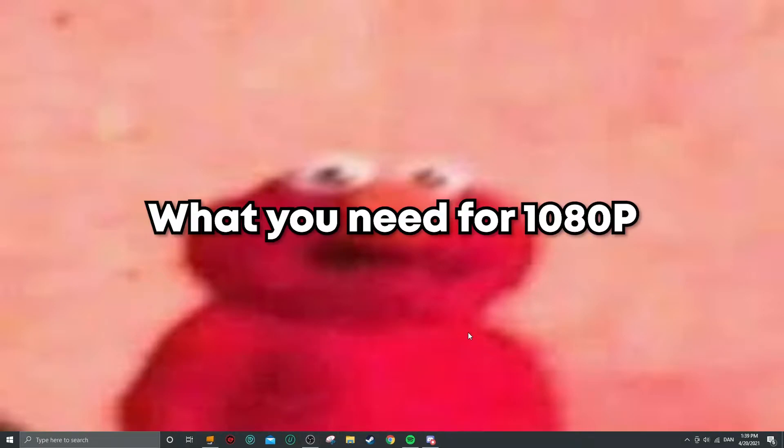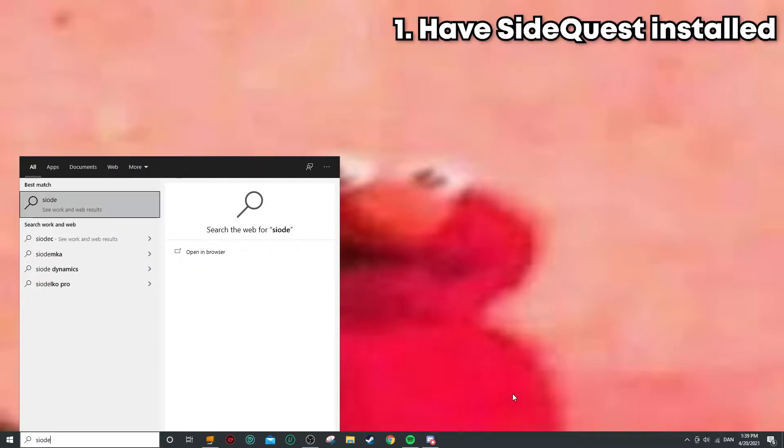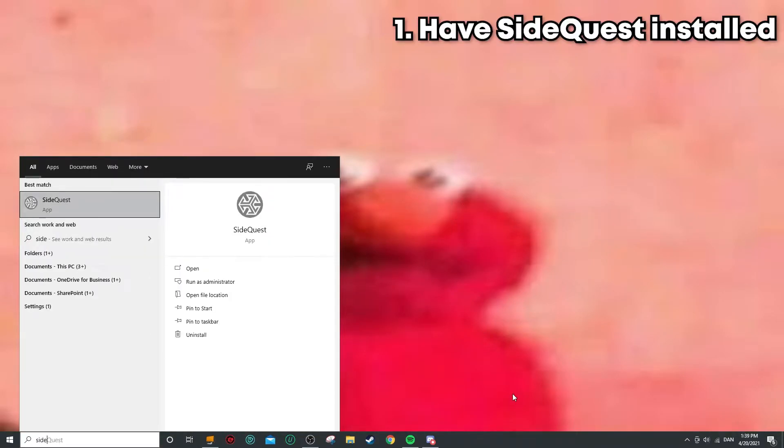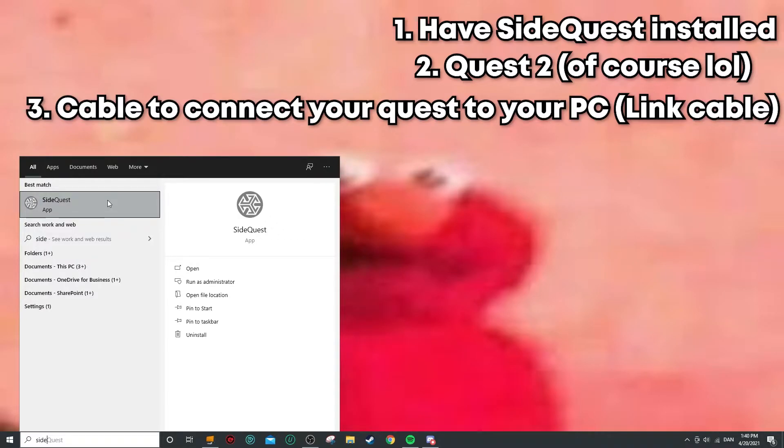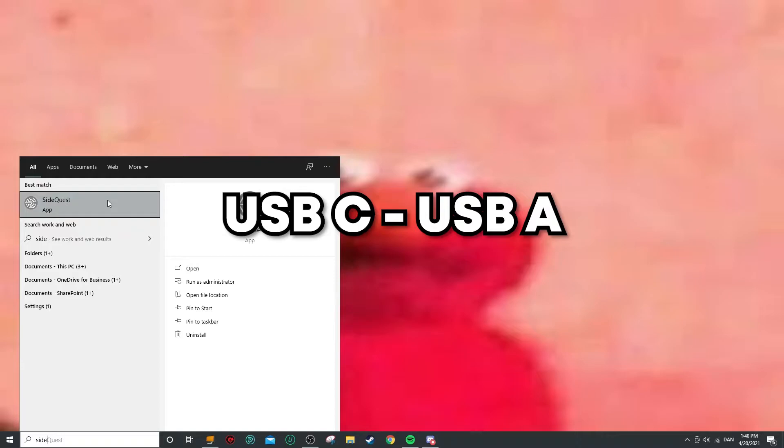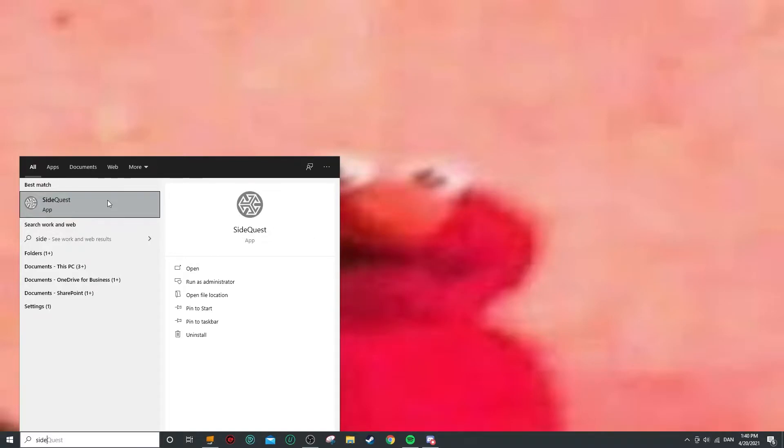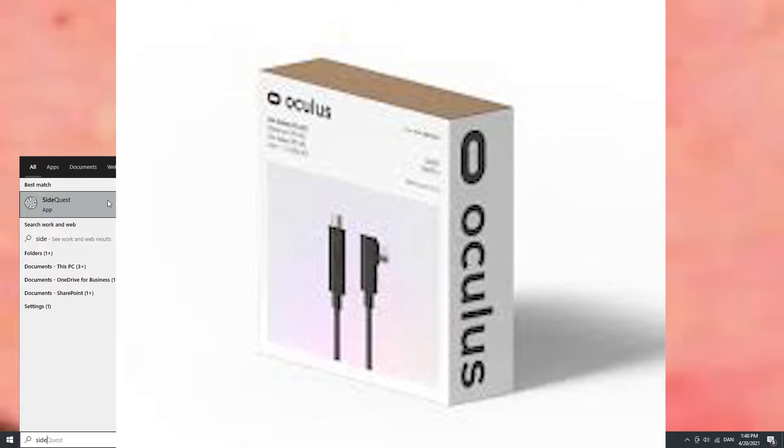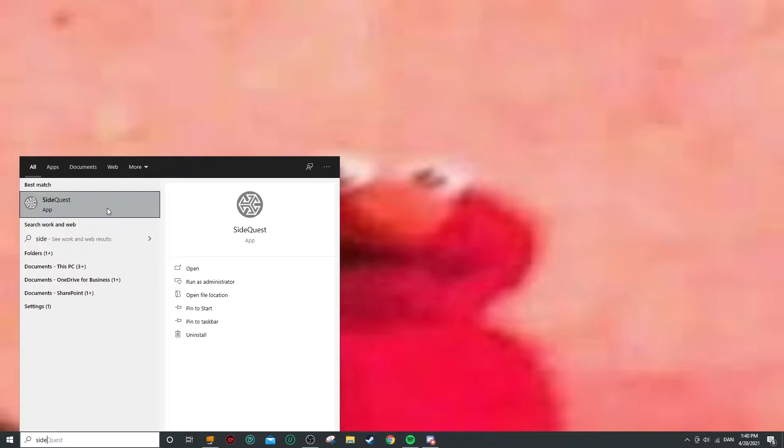The first thing is that you're gonna make sure you have SideQuest installed. If you don't have SideQuest installed, I'm sure you can find a quick and easy tutorial on the internet somewhere because I don't have one. You're also gonna need your Quest 2 of course, and you're also gonna need a cable to plug into your PC. This can be like a USB-C to USB-A or a USB-C to USB-C. I use the official Link cable, so I use an adapter which you can also easily get somewhere on the internet if you don't have a USB-C port in your computer.